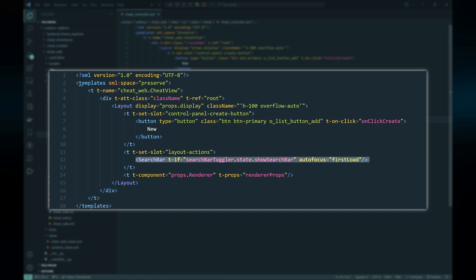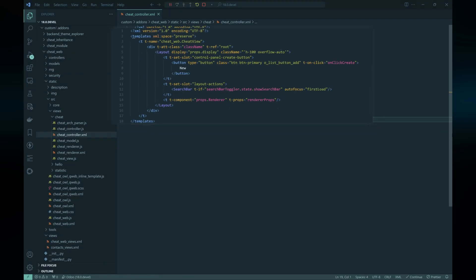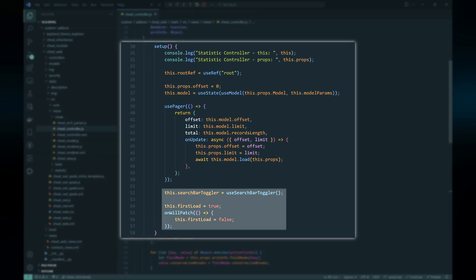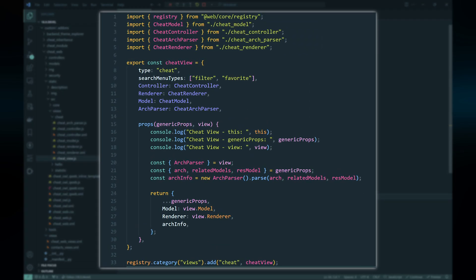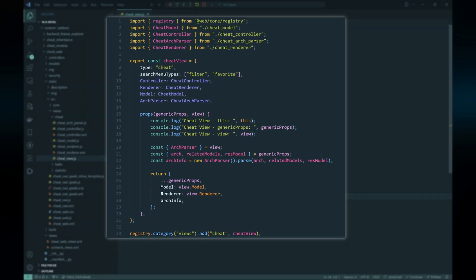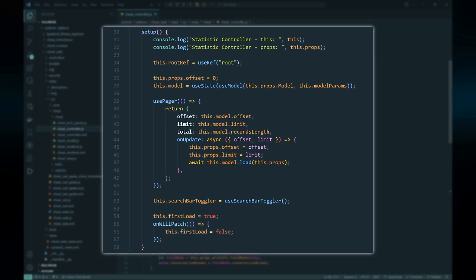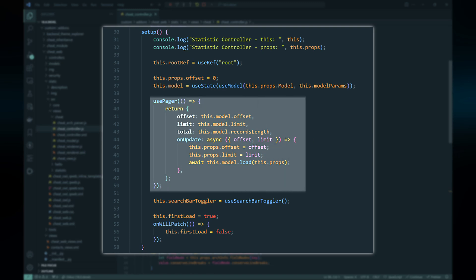For the Search Bar component, we simply add the Search Bar component to the template and link it to the useSearchBarToggler hook. This way the search bar will be hidden if the screen is small. Furthermore, we set that the first time the view is shown, the search bar will receive focus. For simplicity we don't implement the group by feature, so we also need to disable the group by by setting the searchMenuTypes property of the view type. Everything else is automatically set by the framework.